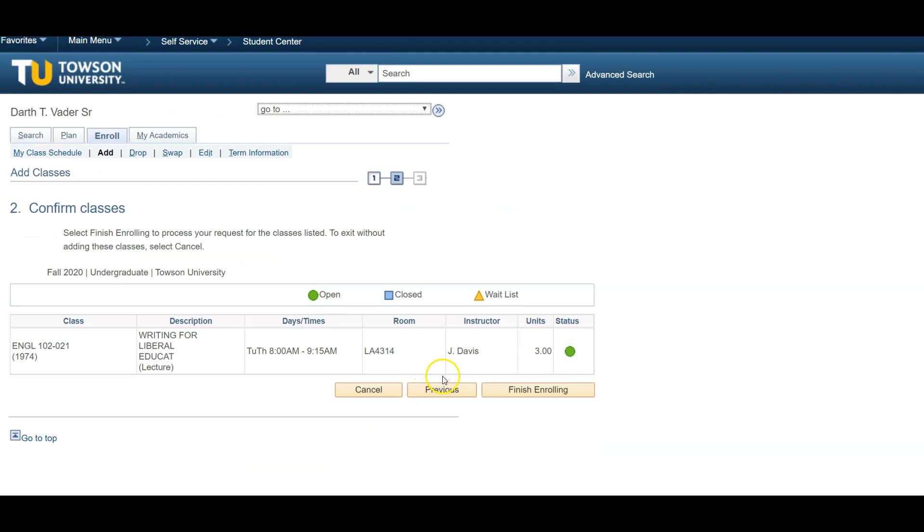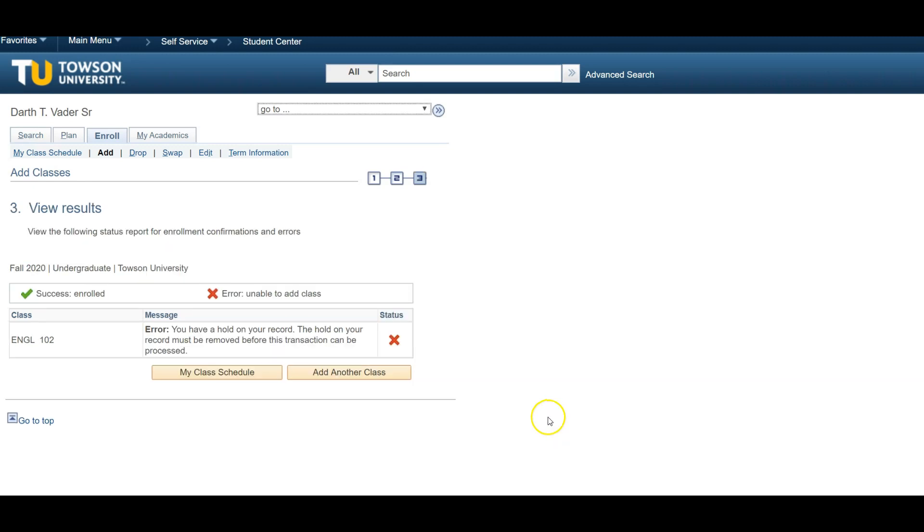Once again, you will be asked to confirm your selections. Click Finish Enrolling, and that's it. You've successfully enrolled in courses for next semester.